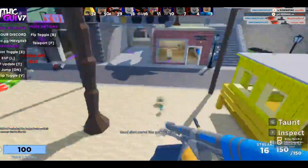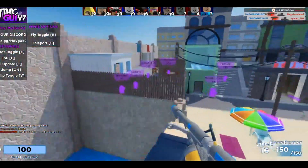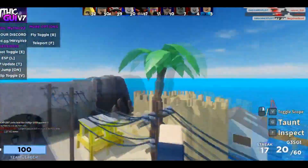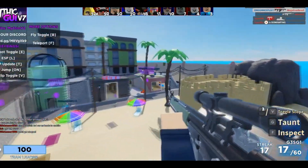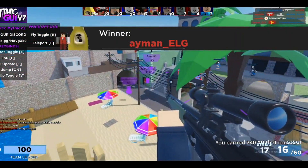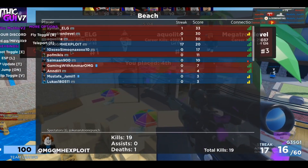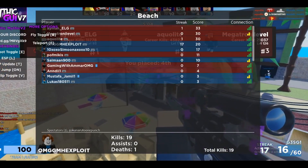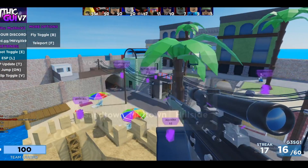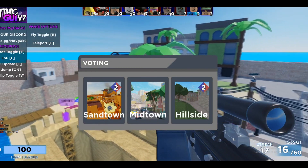I'm unstoppable. Yes sir. Someone else won — who won? I was new in the lobby. It is what it is, I guess.